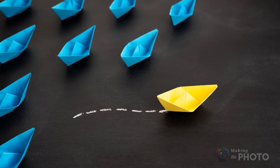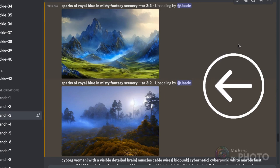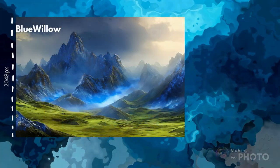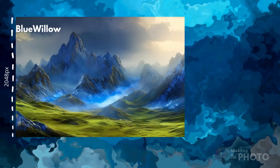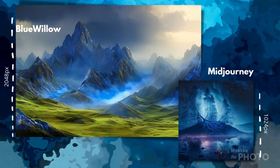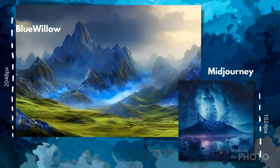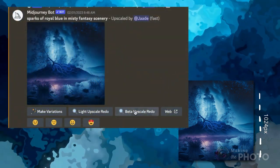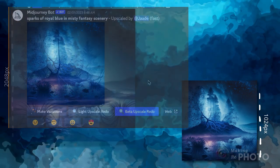One thing that's different is Blue Willow doesn't have the additional upscale options that you see in Midjourney, but there's really no need. Blue Willow upscales to the maximum 2048 pixels on the short side. Midjourney's first upscale only takes you to 1024 pixels. Upgrading to 2048 pixels in Midjourney requires you to take another step, and the details of the image might change.